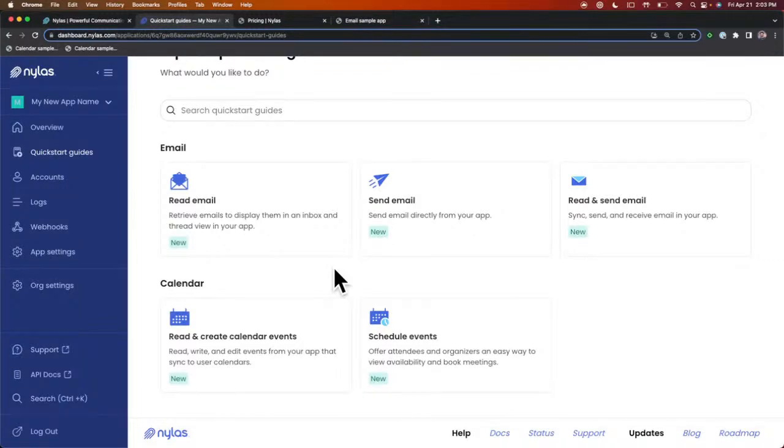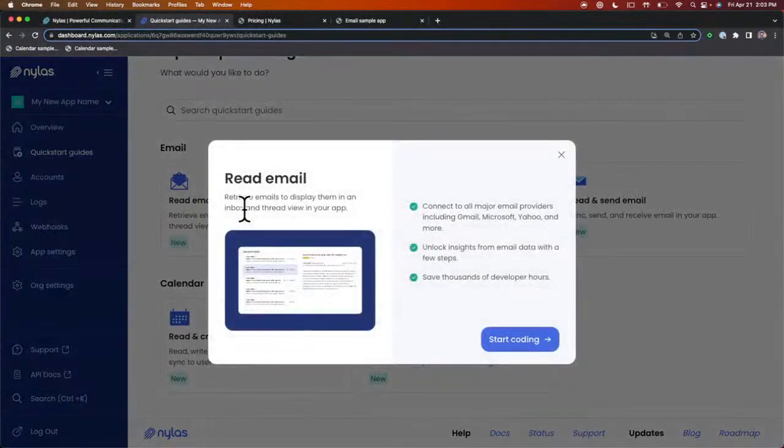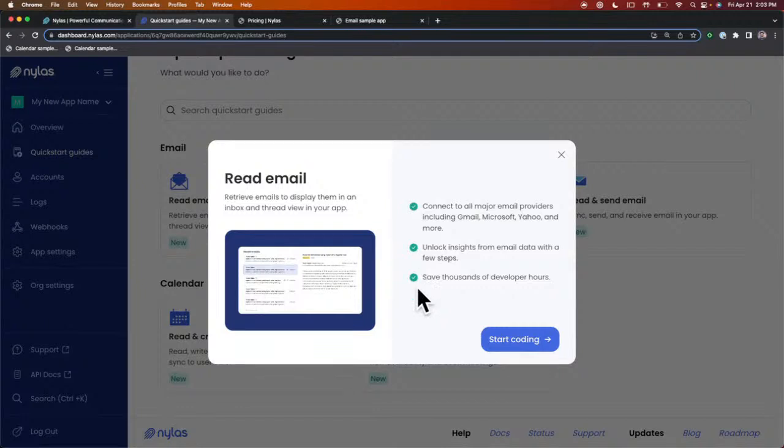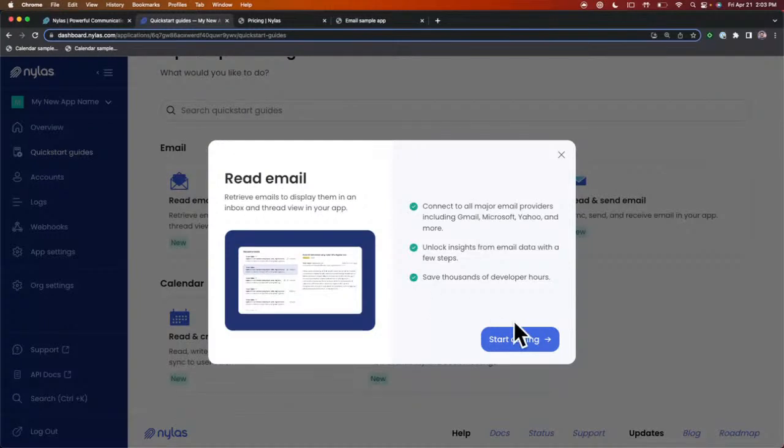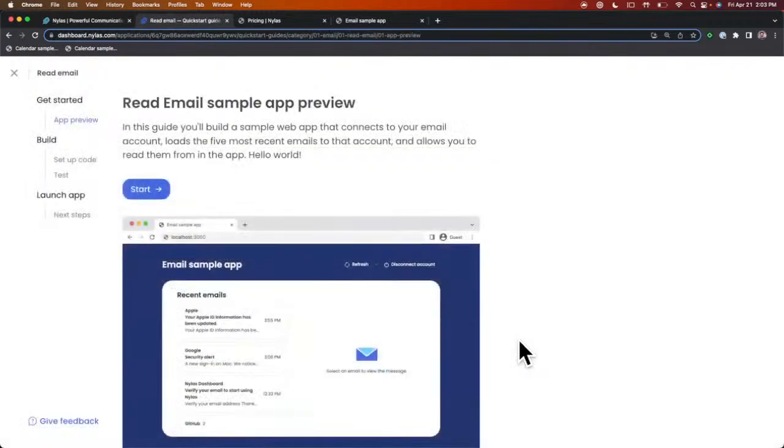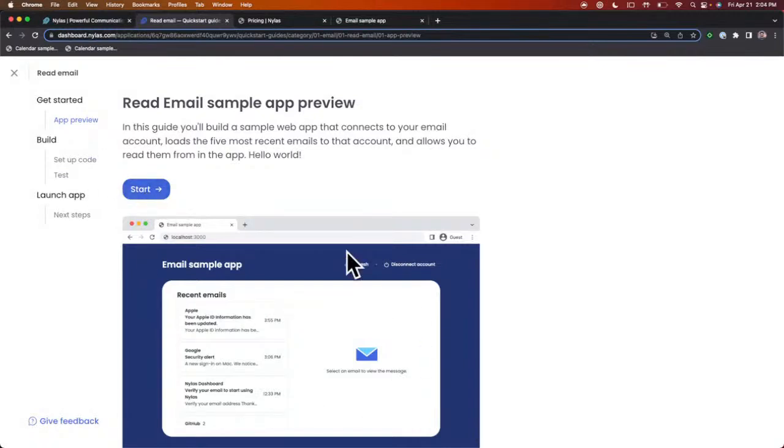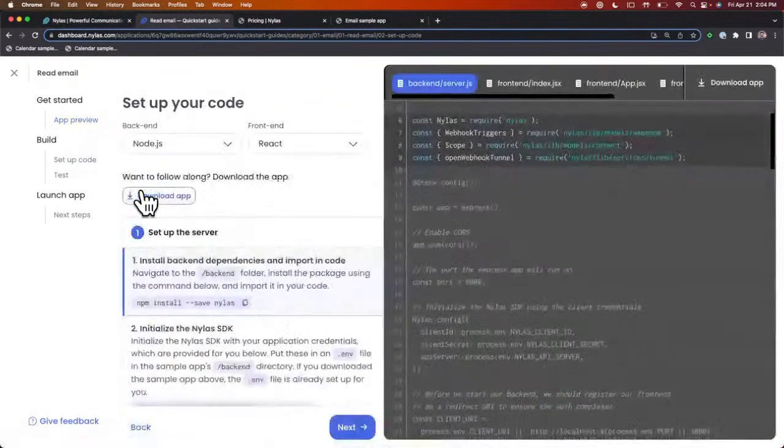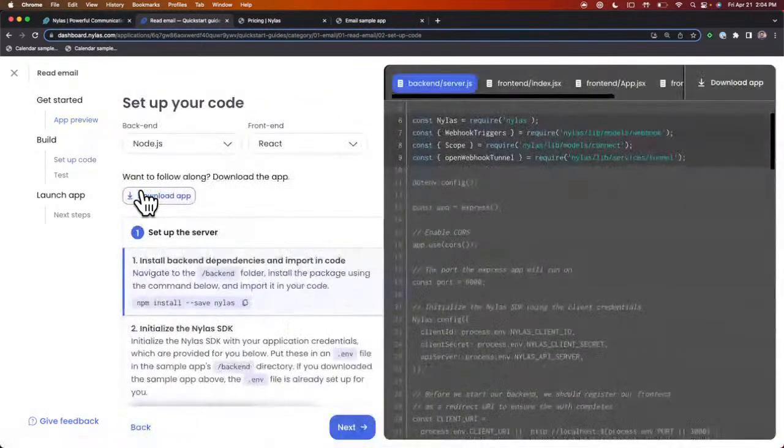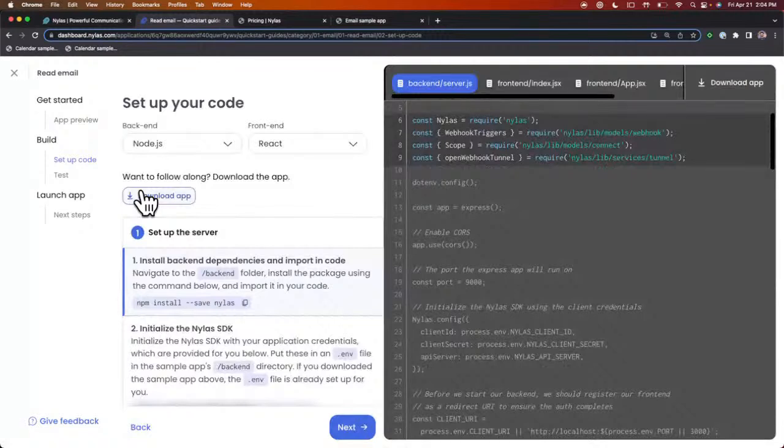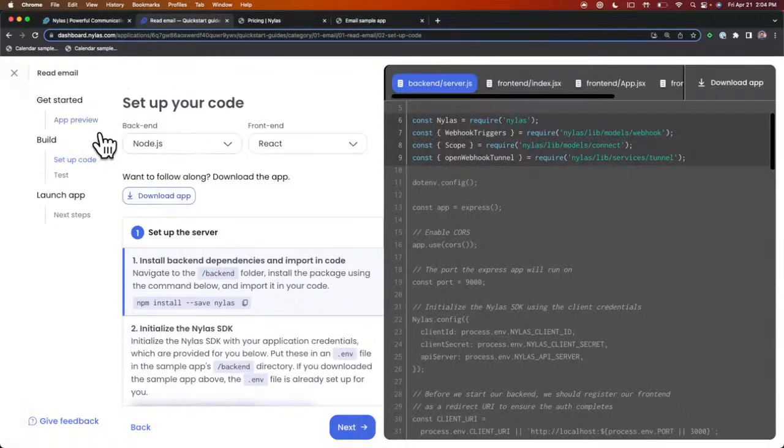We have different Quick Start Guides based on the functionality that you're looking to build. If you're looking to work with email or calendar, we have multiple examples. We have the examples and code samples available in different programming languages. Let's take a look at the Read Email Quick Start Guide. It's going to walk you through how to connect to an account, how to start reading email.